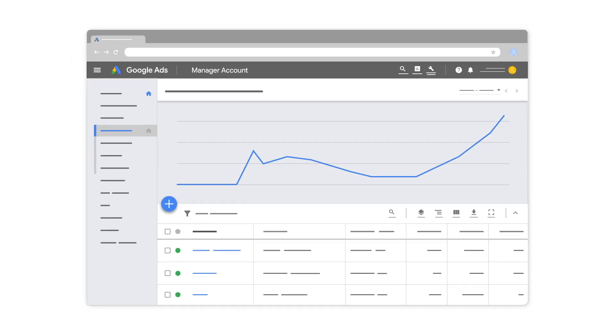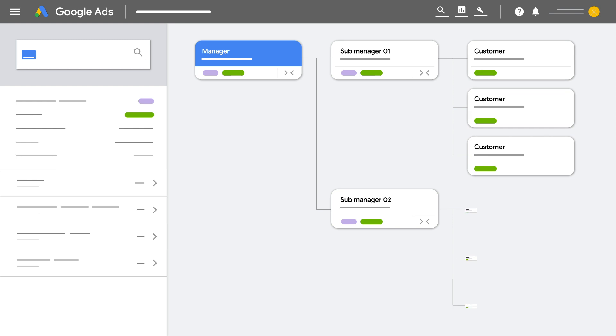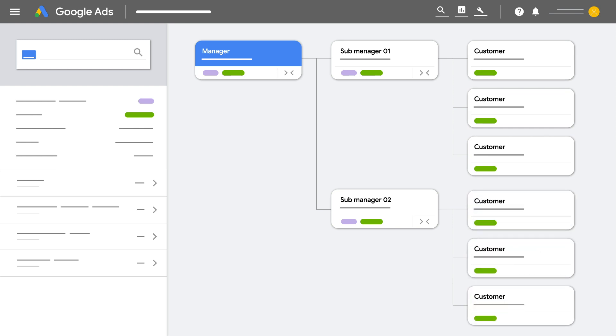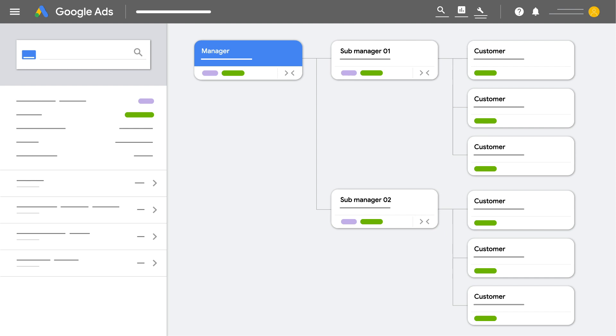a manager account is a powerful tool that could save you time by letting you easily view and manage multiple Google Ads accounts, including other manager accounts, from a single location.